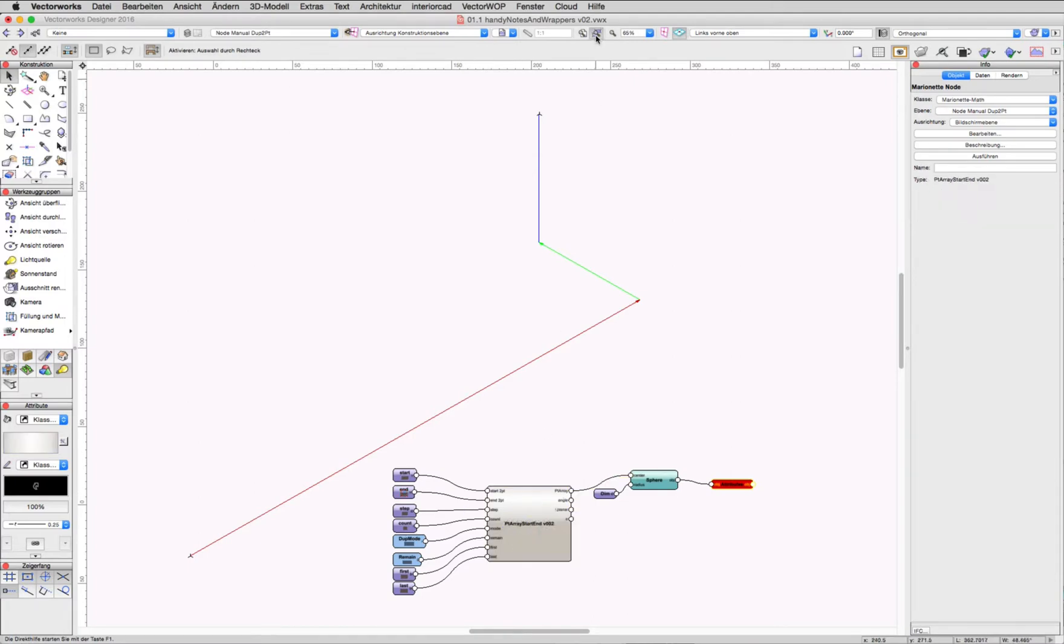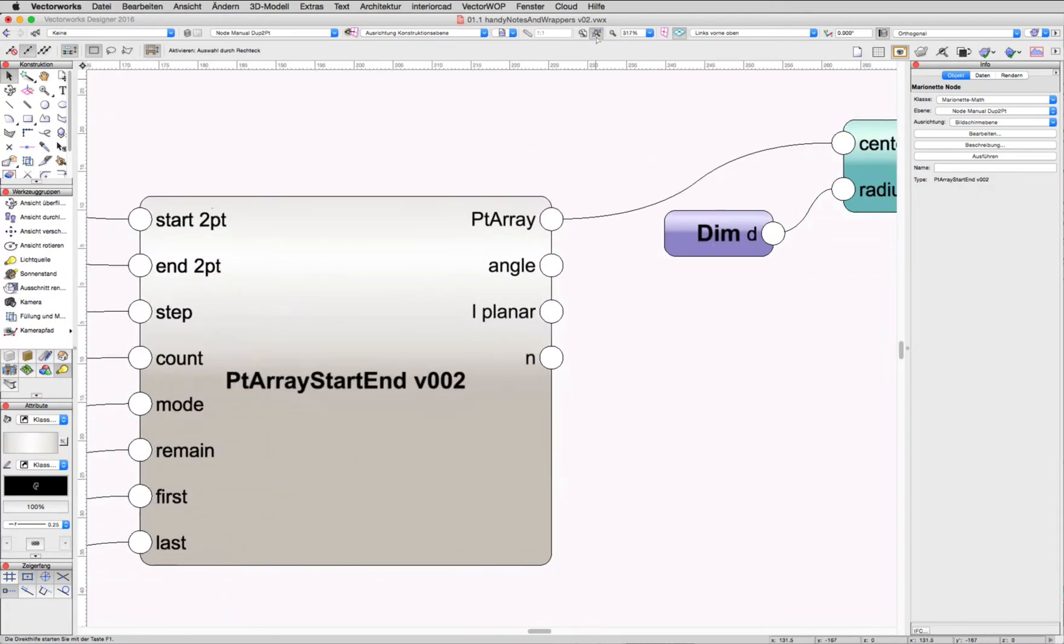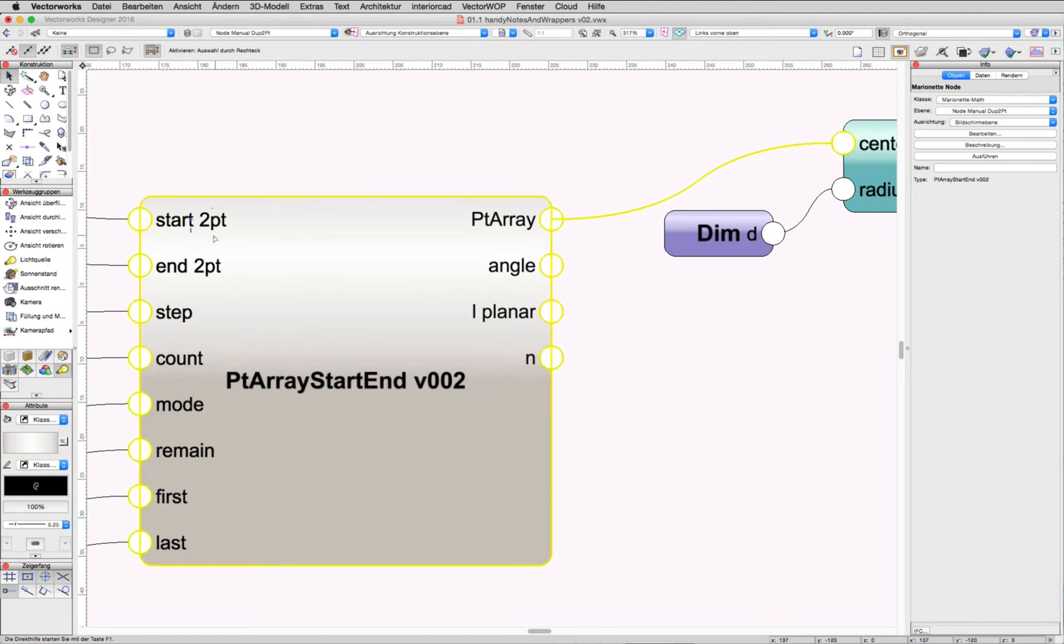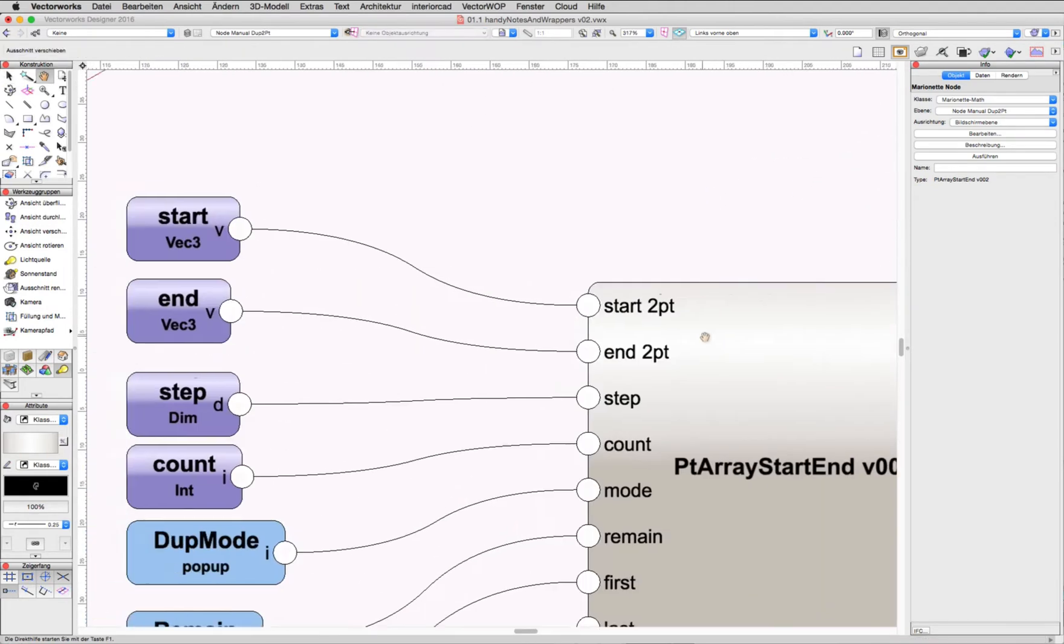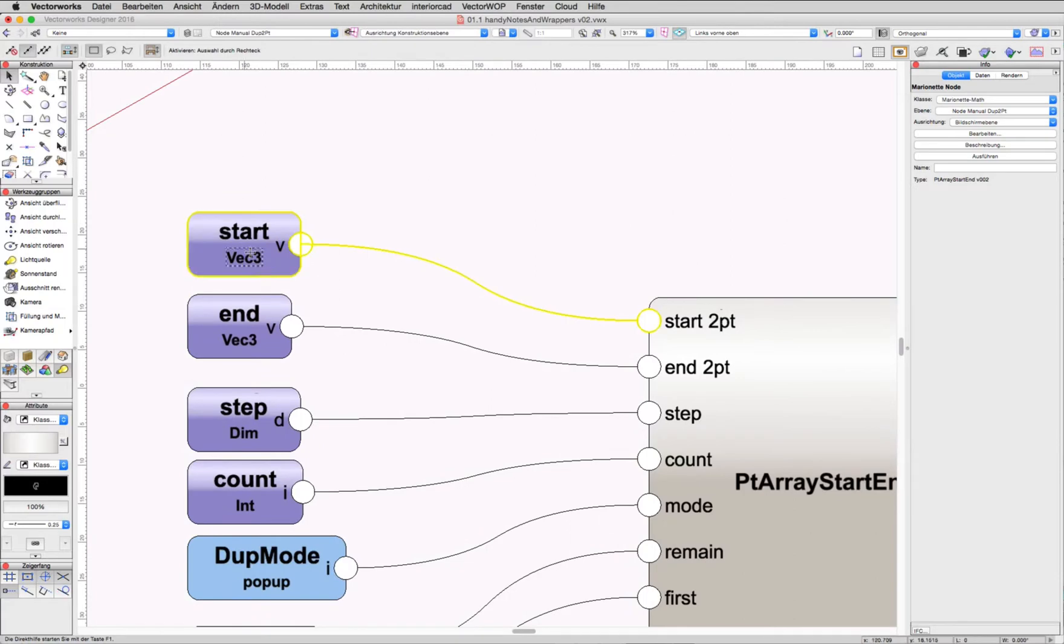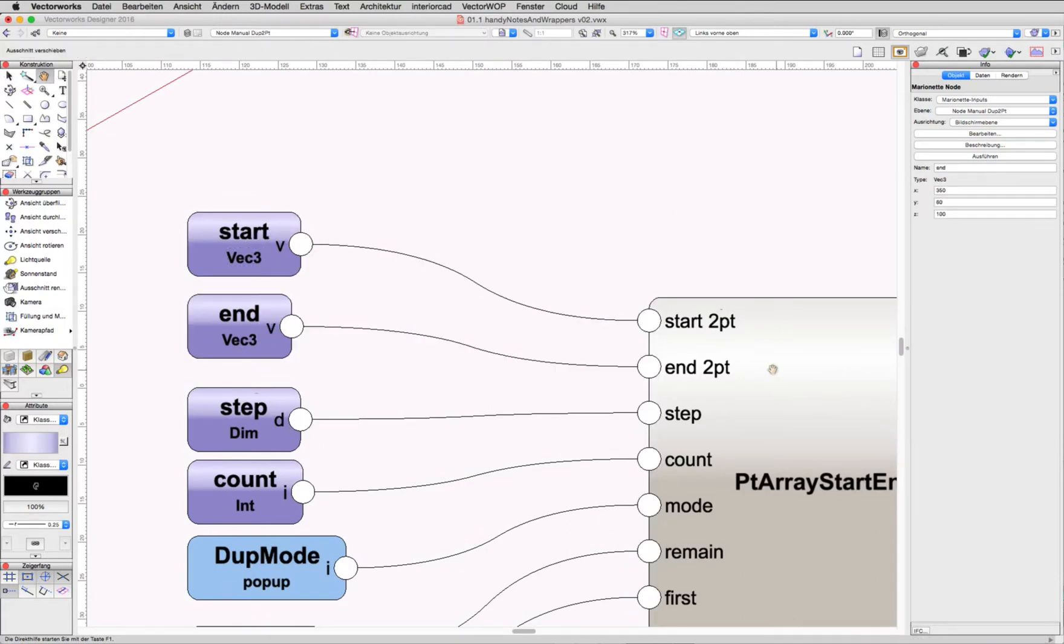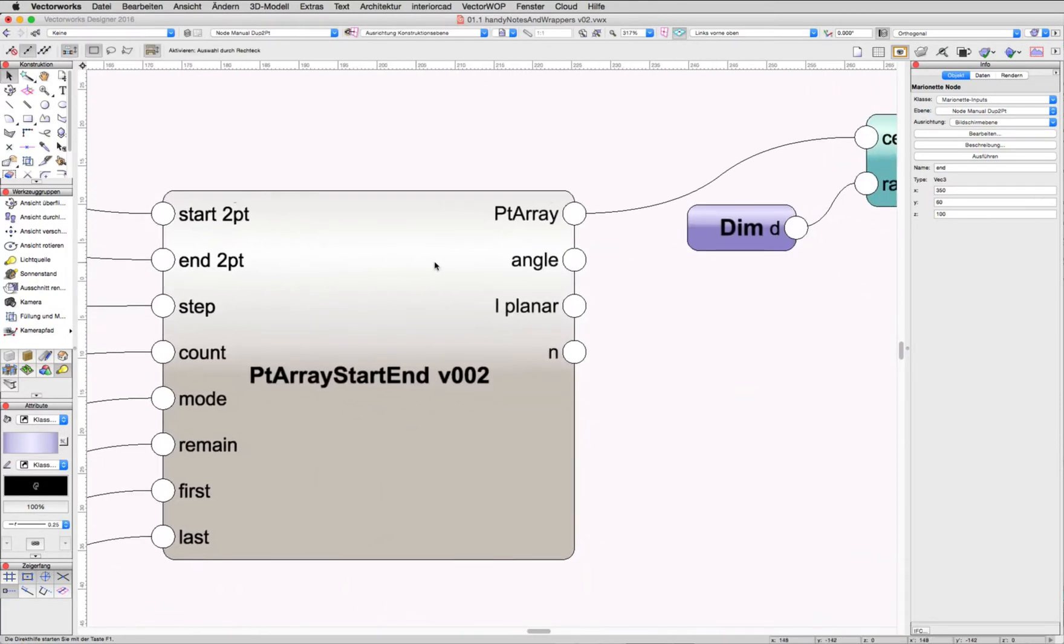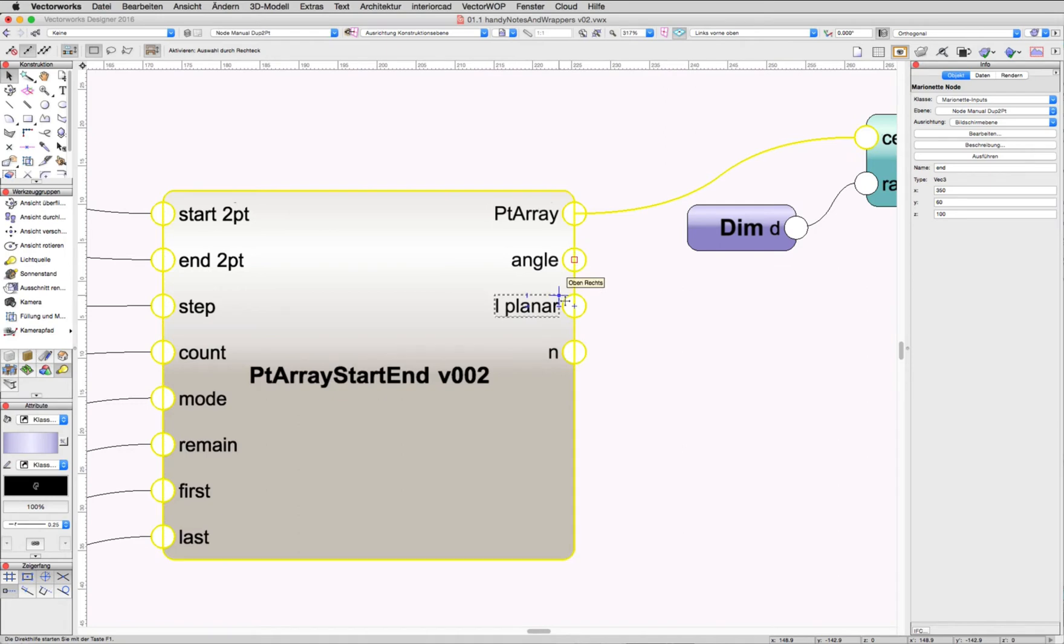We are able to input a start point and an end point. The biggest performance of the node is to calculate the 2D and 3D vectors between two points. Also, angles are outputted for further use in the Marionette script.